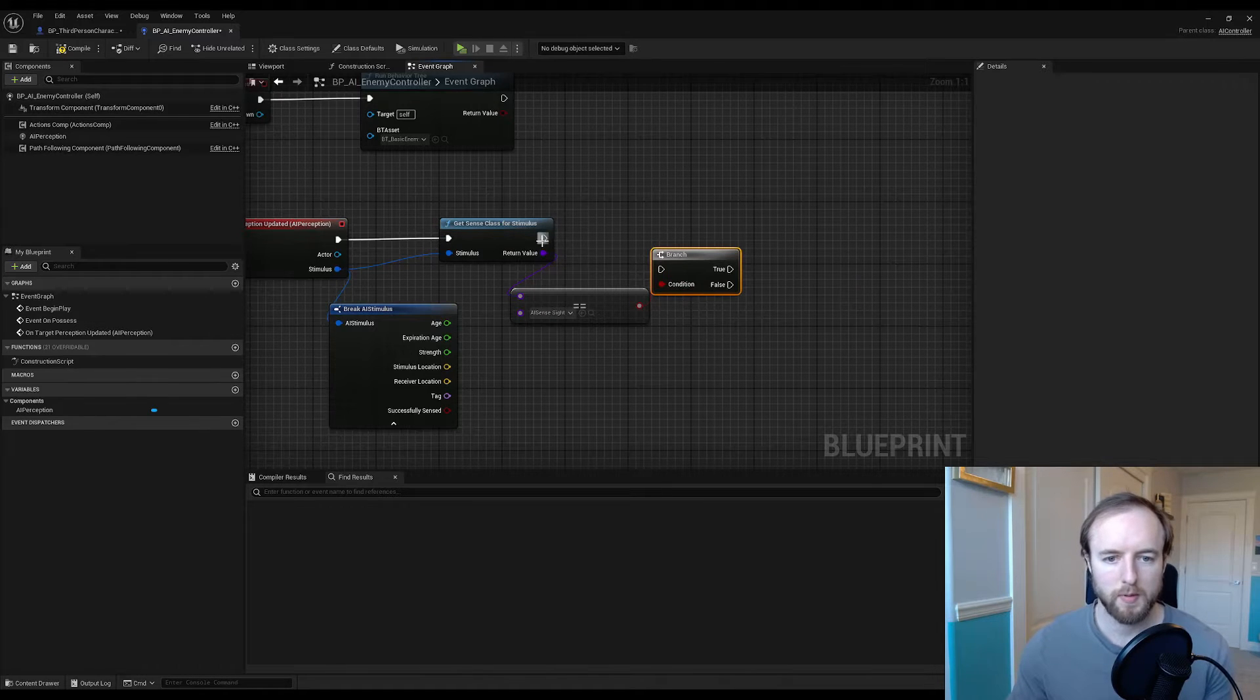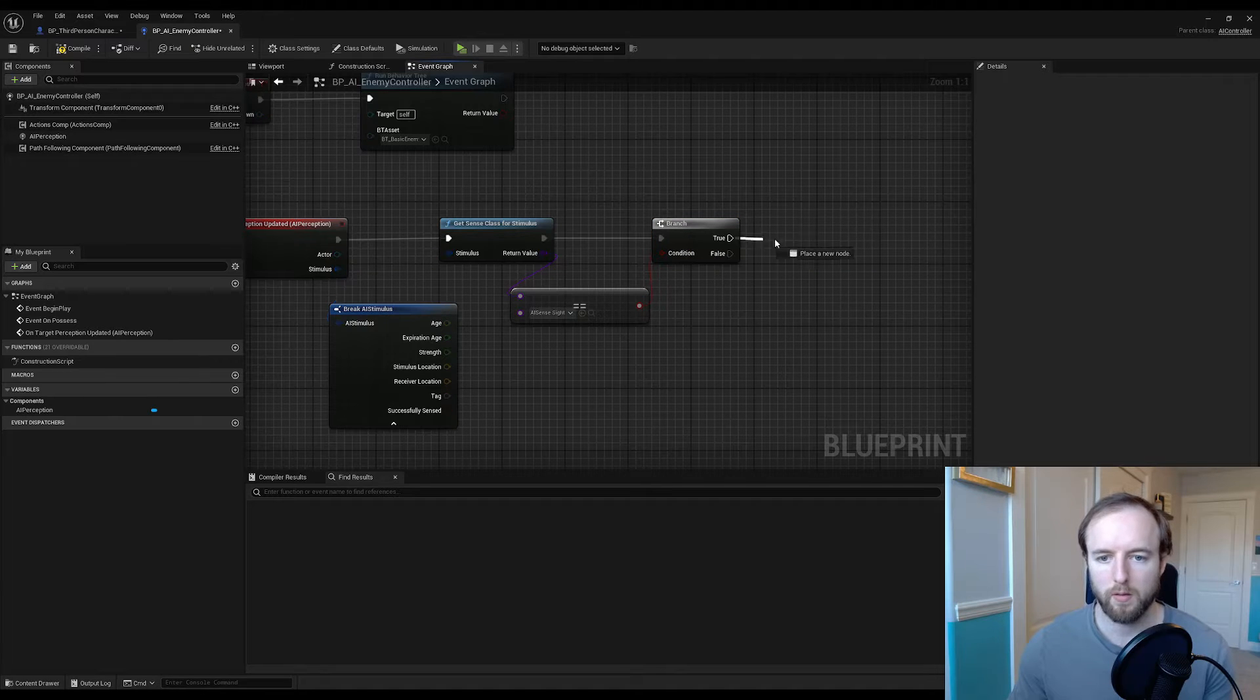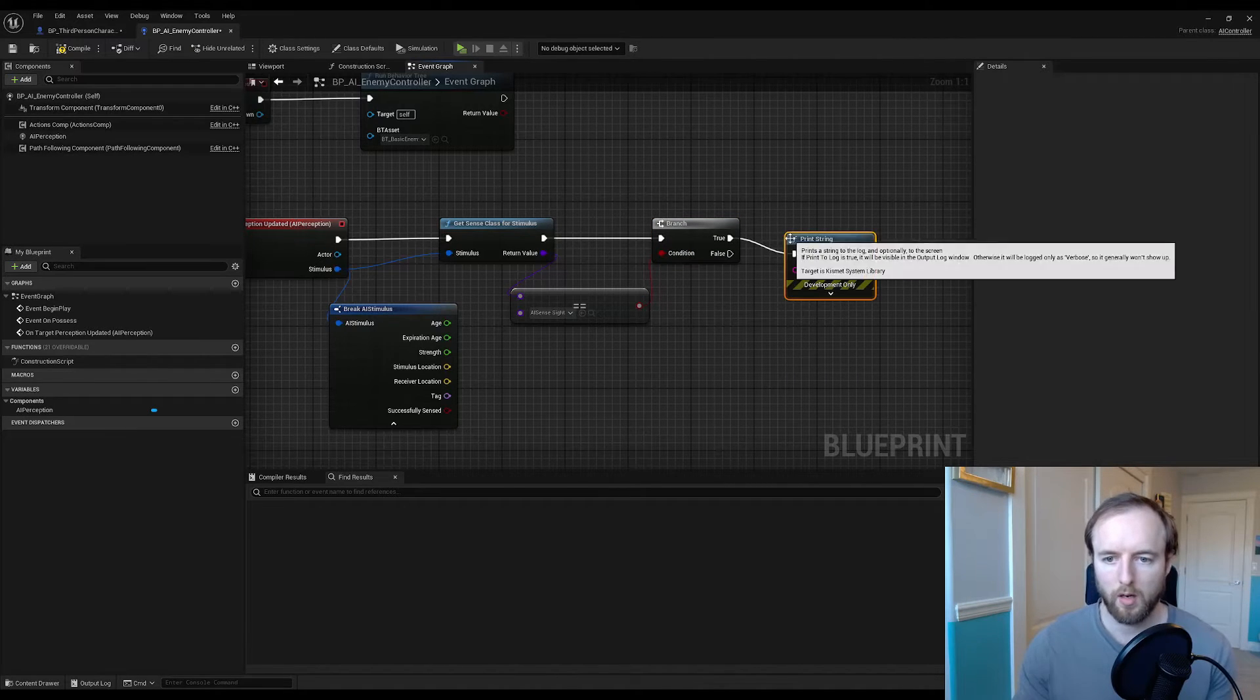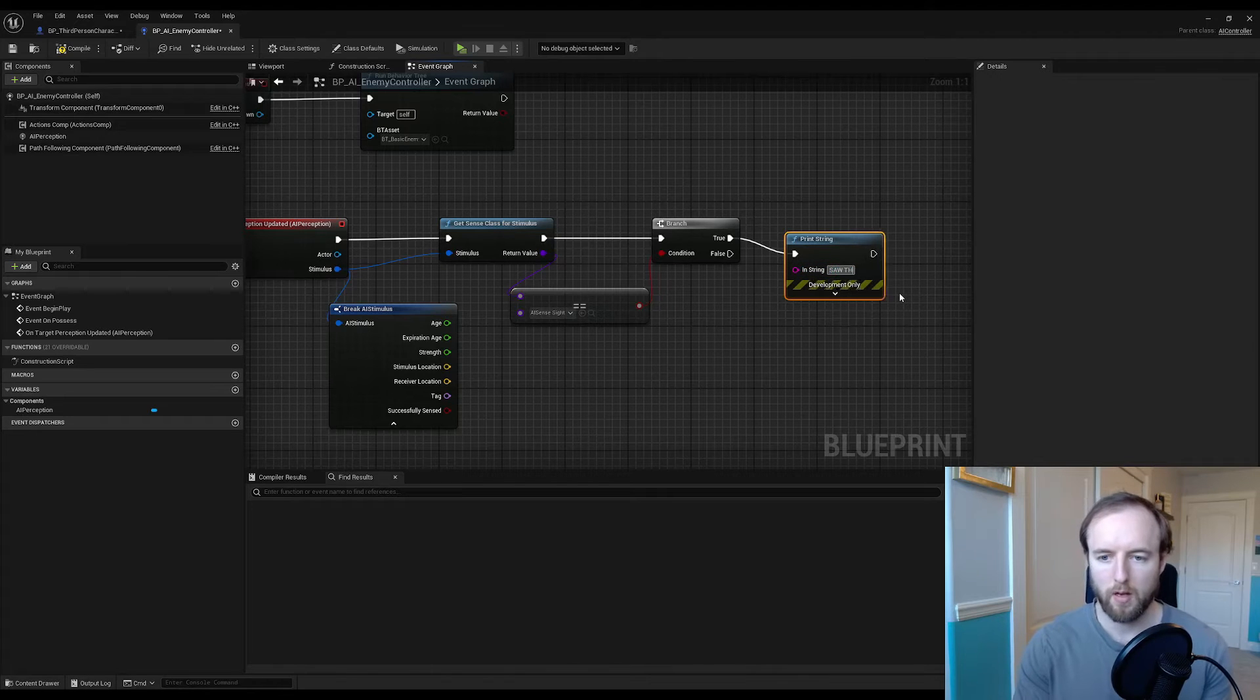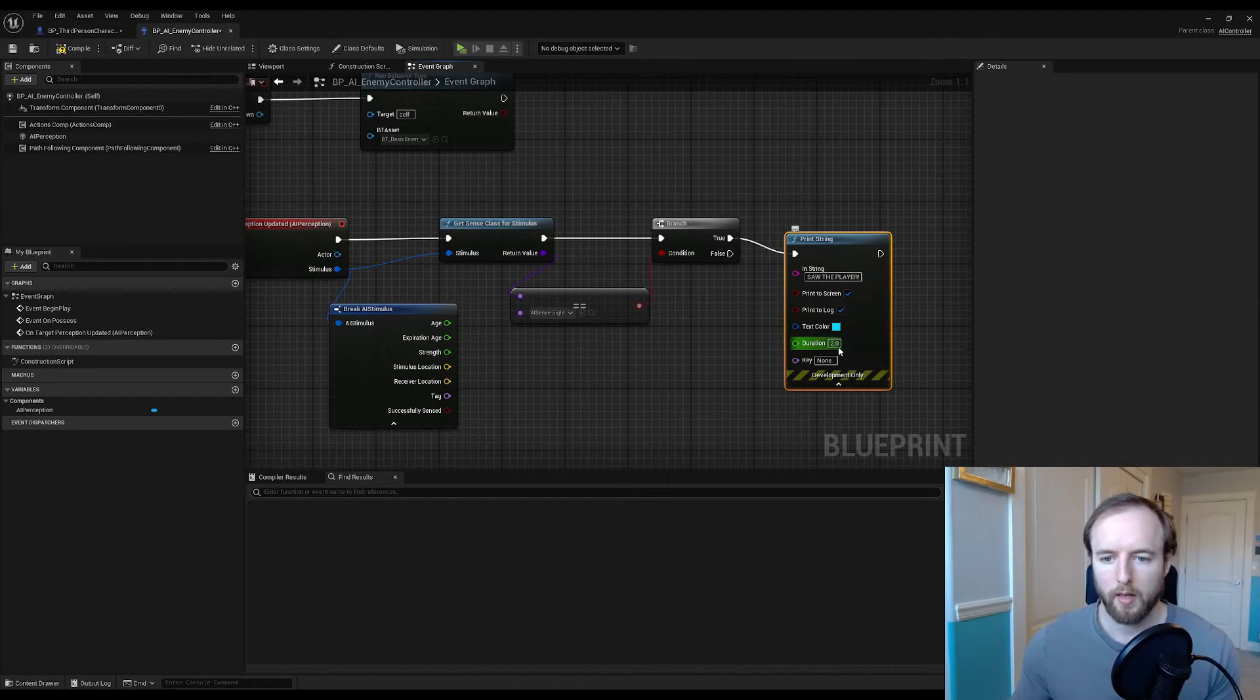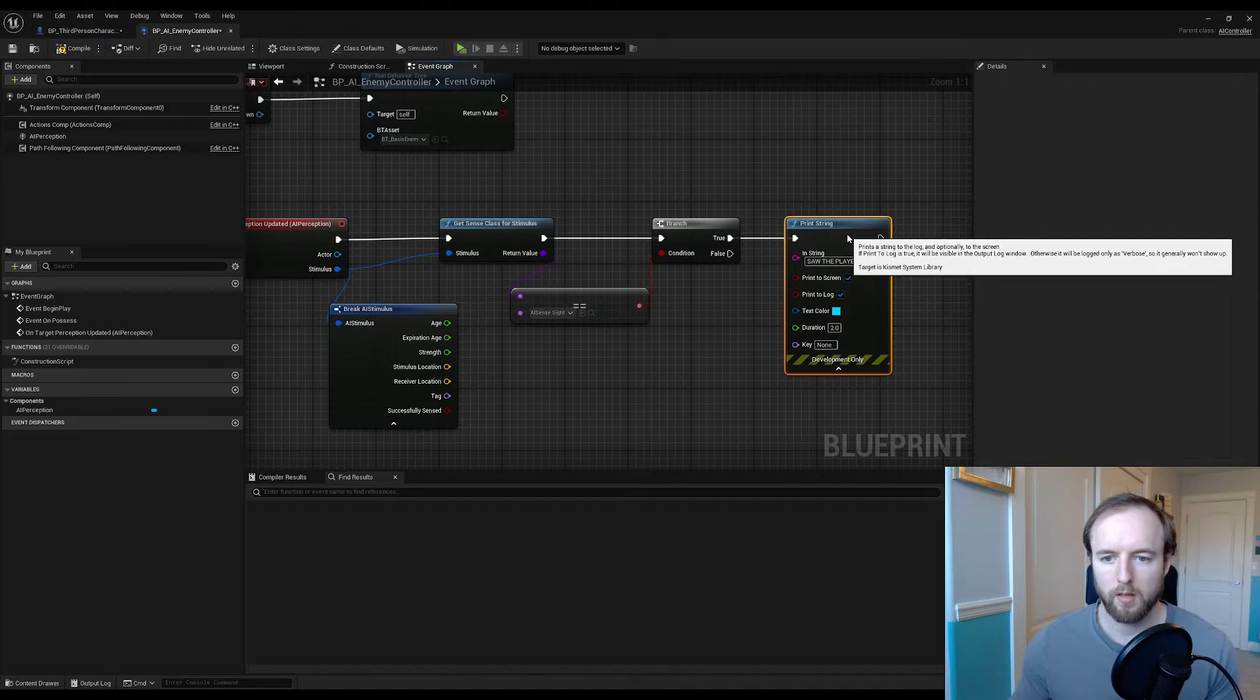For testing purposes we're just going to print a string to let us know if we saw the character. All caps saw the player, two seconds is fine.